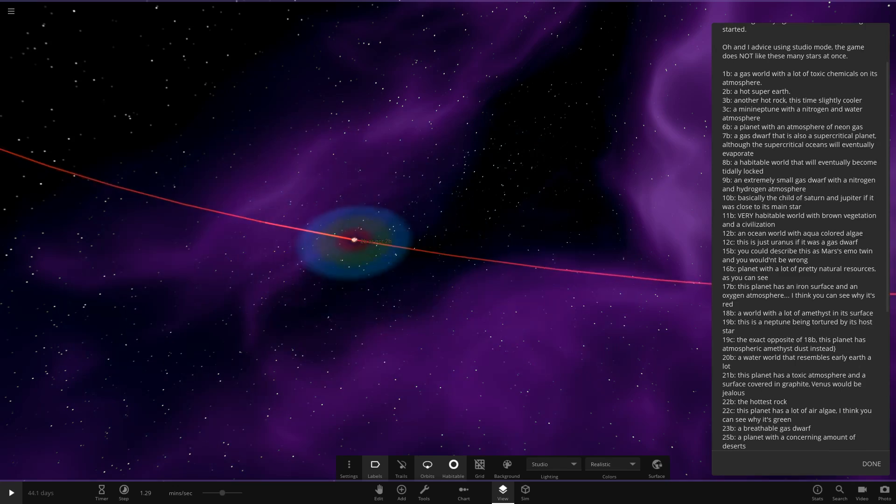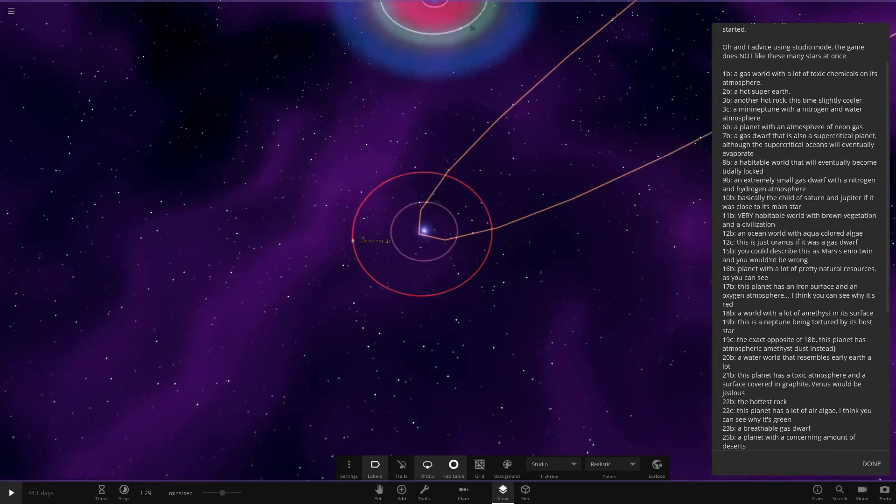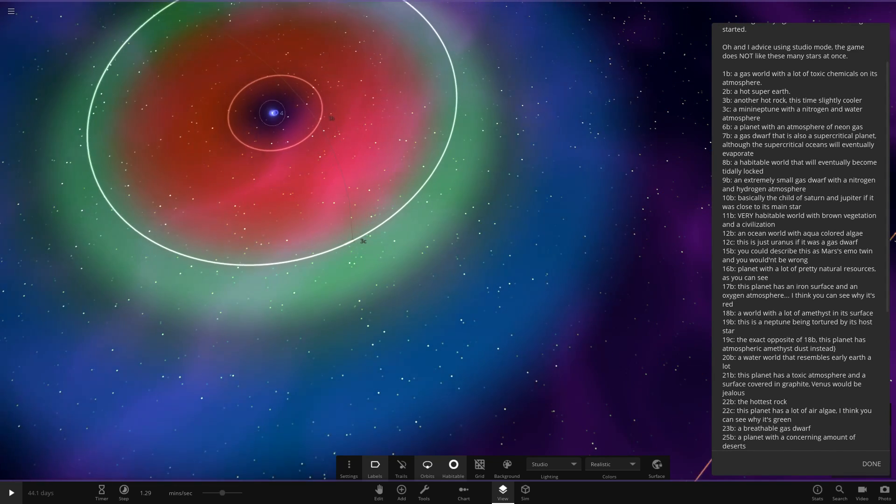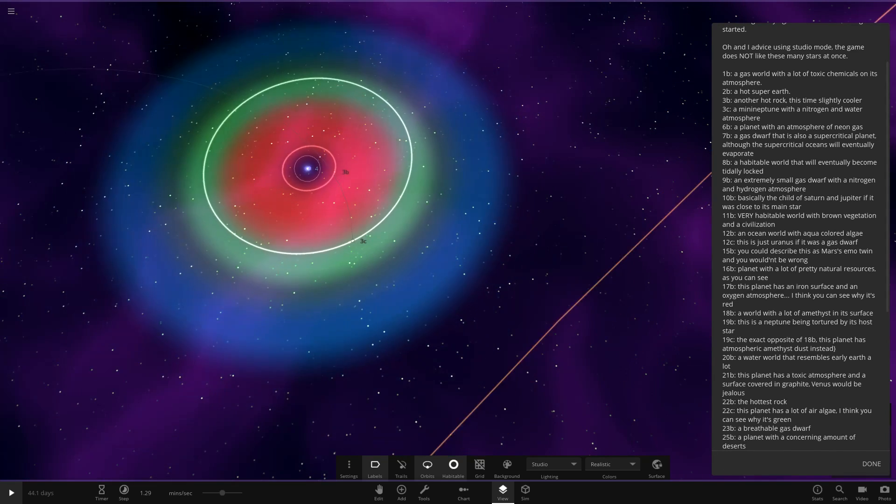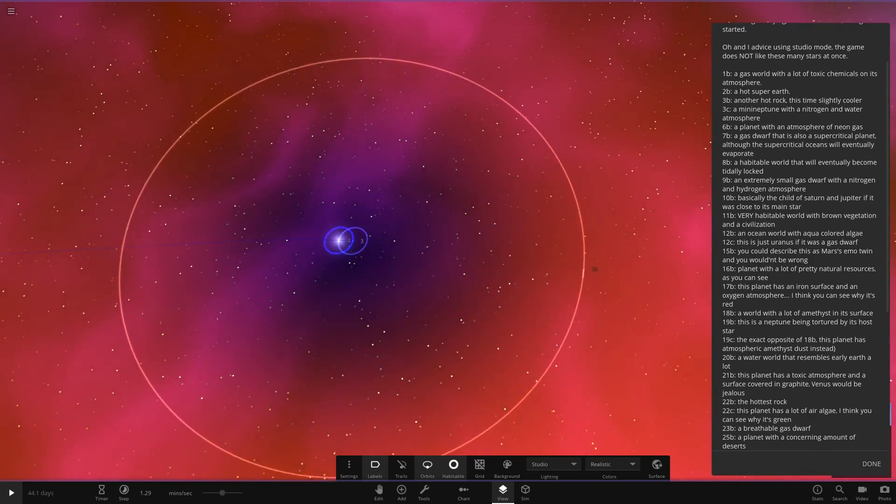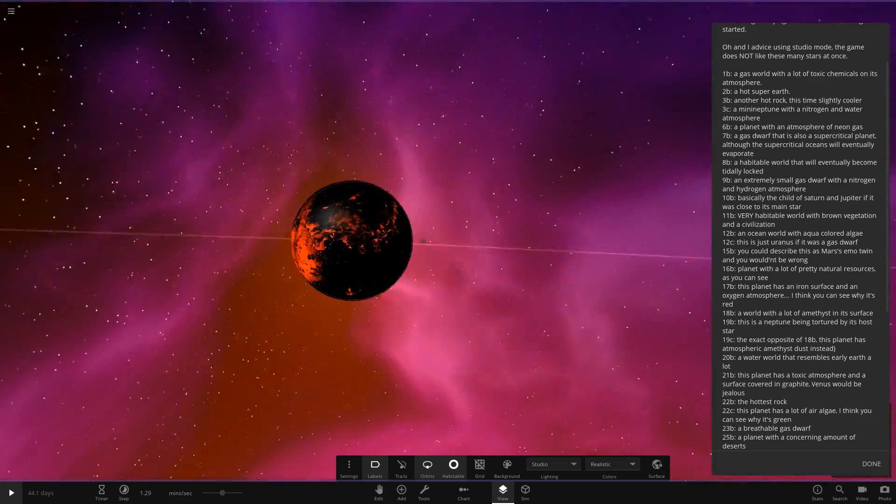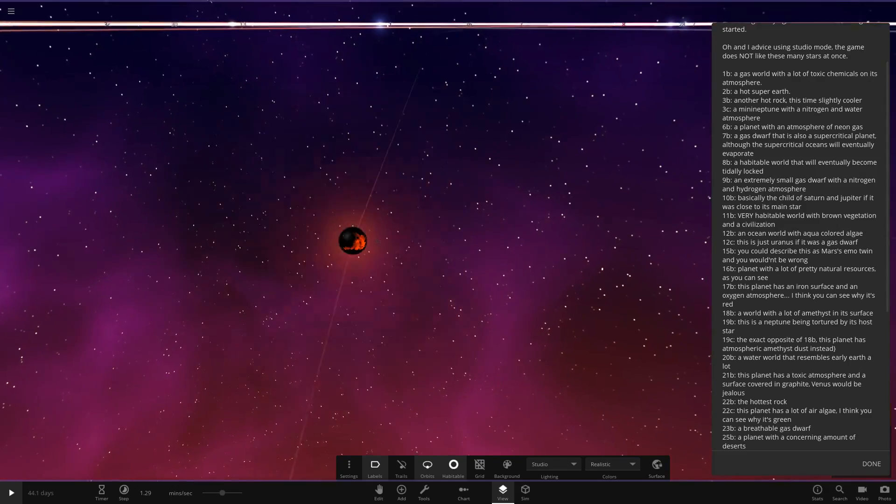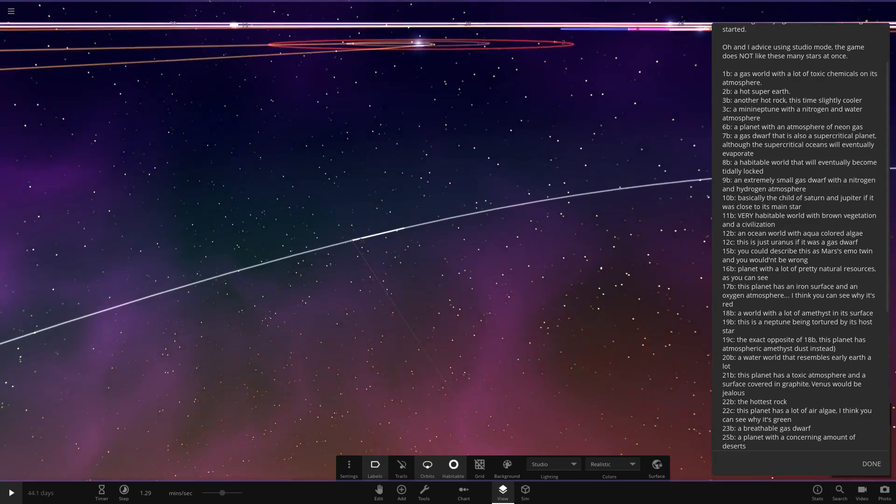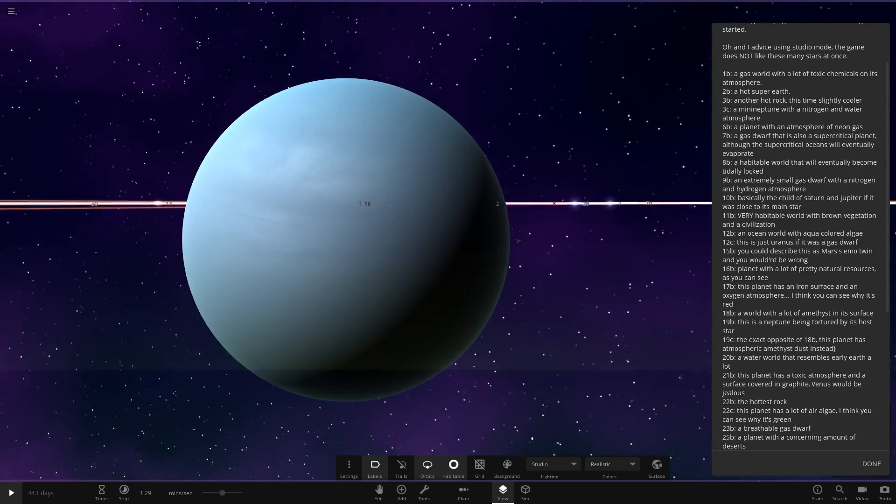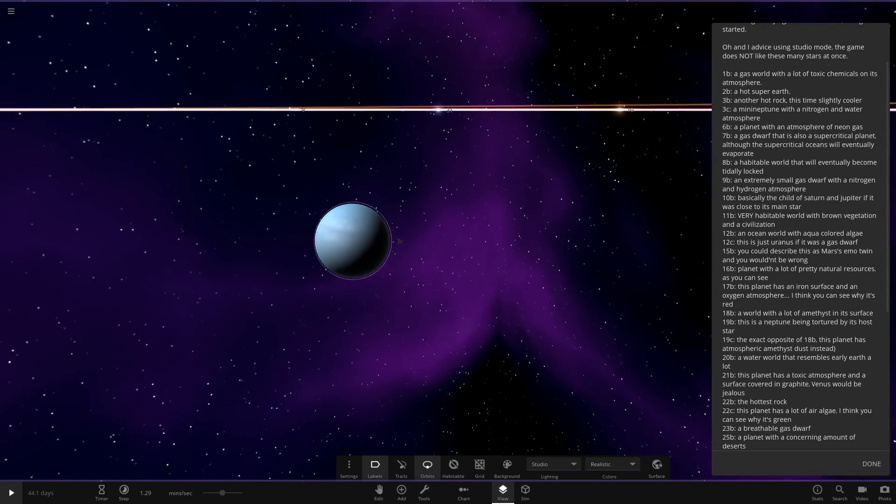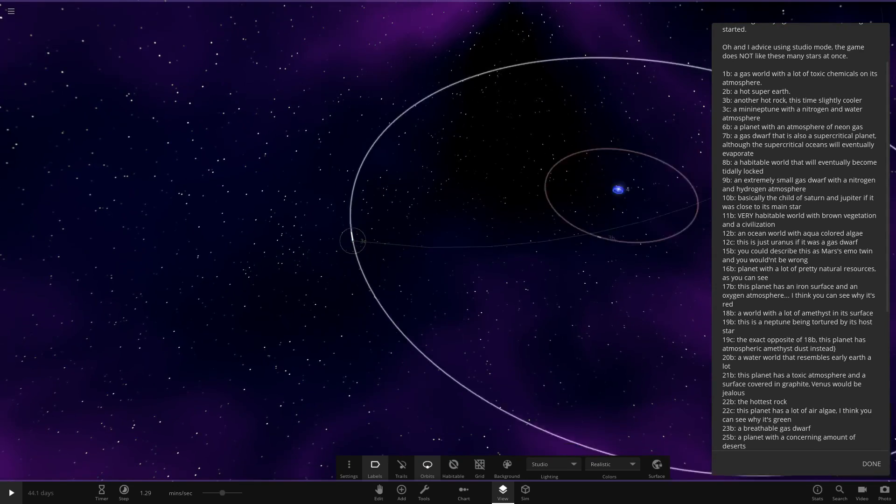Next up, we've got 3C. So we need to find star 3. This is going to be quite hard to navigate. 4 and 3 are in a binary. We've got 3B, another hot rock, this time slightly cooler. Obviously very hot and sparse there. Then 3C over here, a mini Neptune with nitrogen and a water atmosphere. Looking good. A nice, simple, good old, plain, pale blue ice giant there. Excellent.